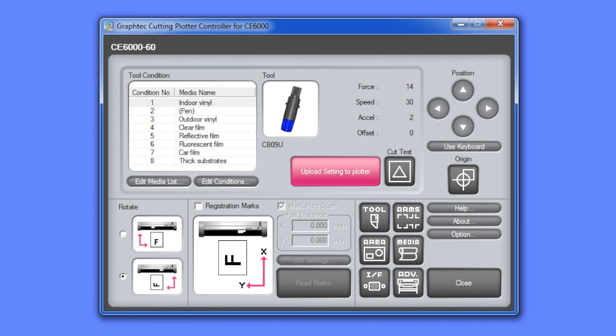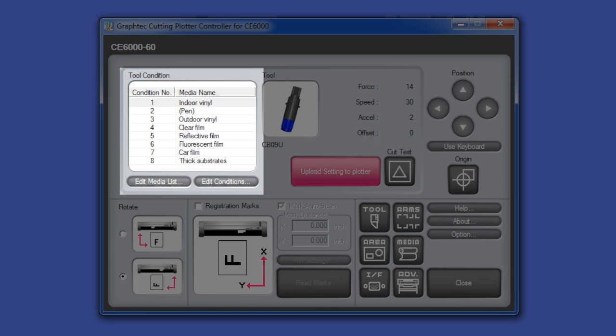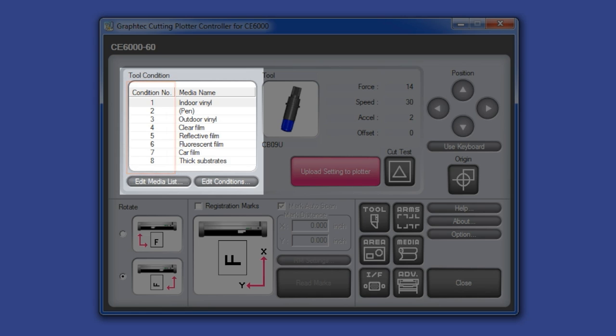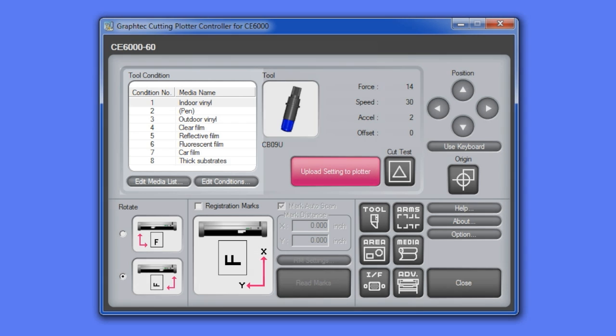Probably the most powerful feature of the controller is the media list and conditions. The controller allows for 100 different media type presets. Any one of the media type presets in the media list can be assigned to one of the eight conditions of the cutter. Let's first go over setting up individual media types for the media list.